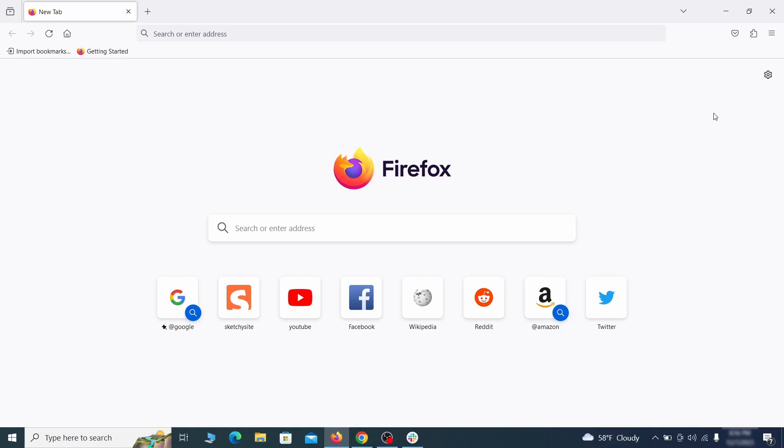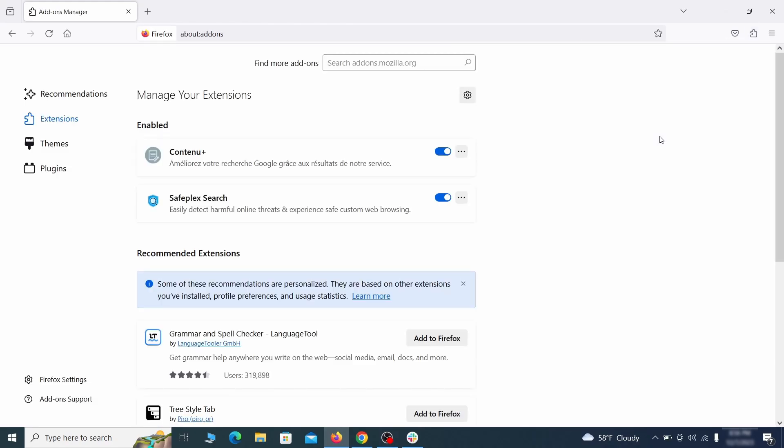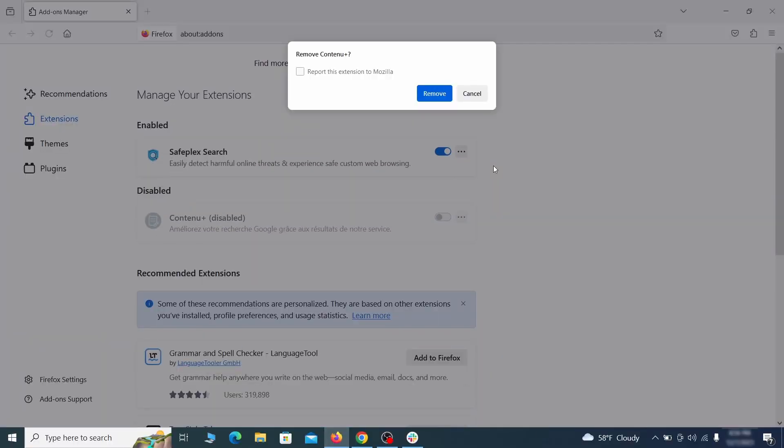In Firefox, first click the puzzle icon in the top right. Then click manage extensions and delete any unwanted or unfamiliar extensions from the browser.